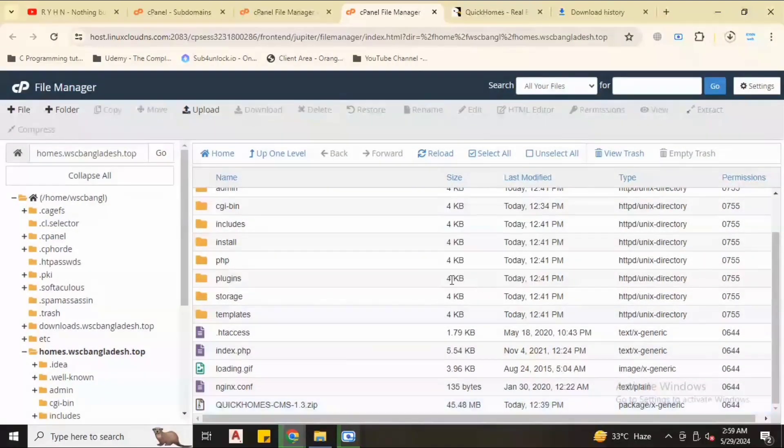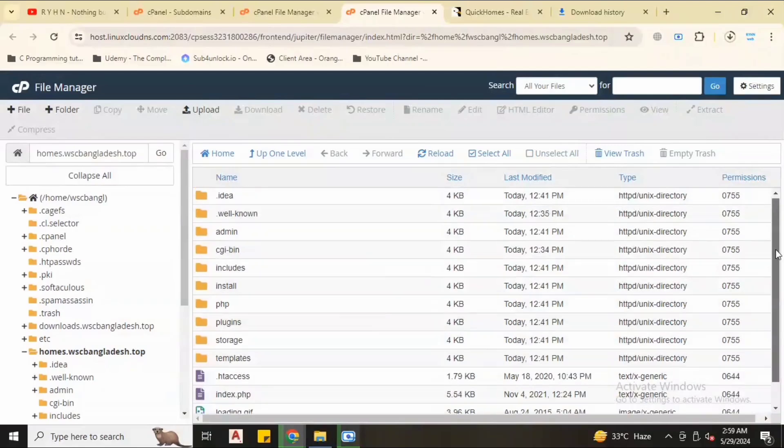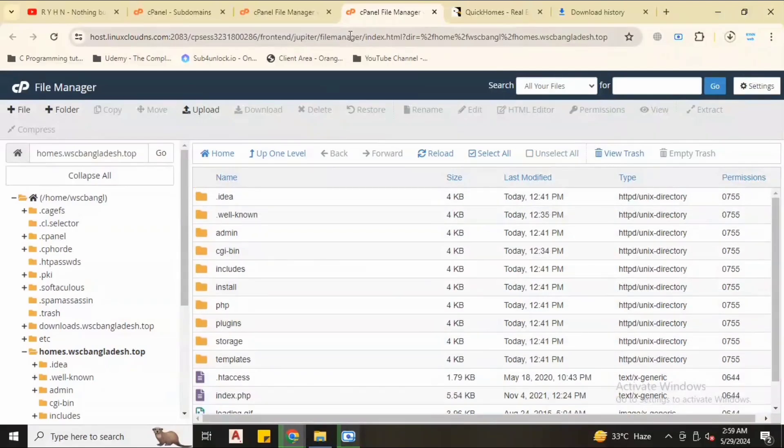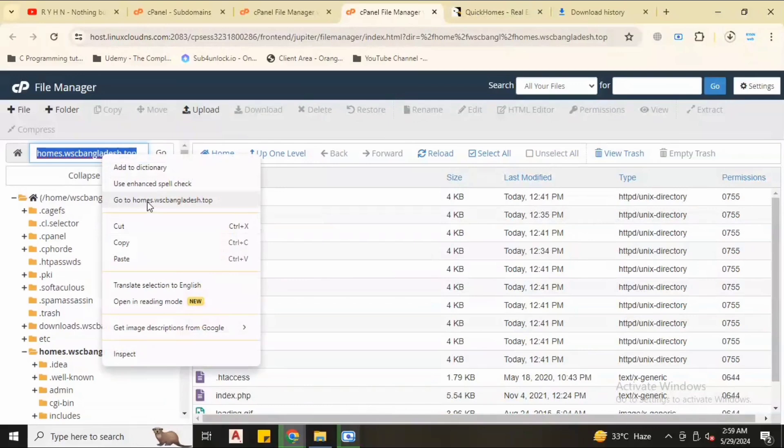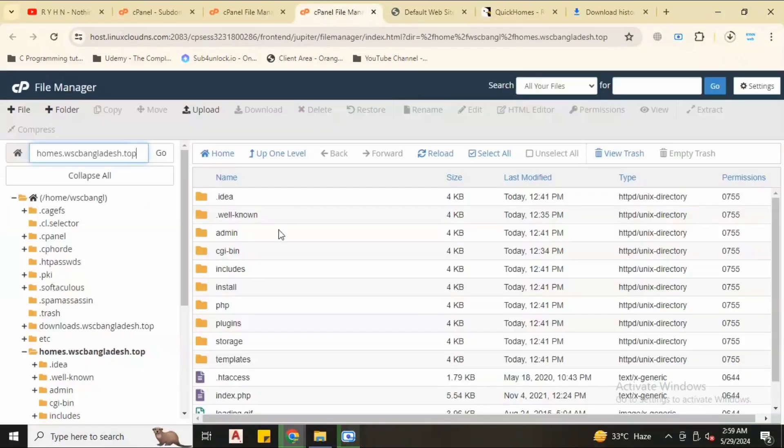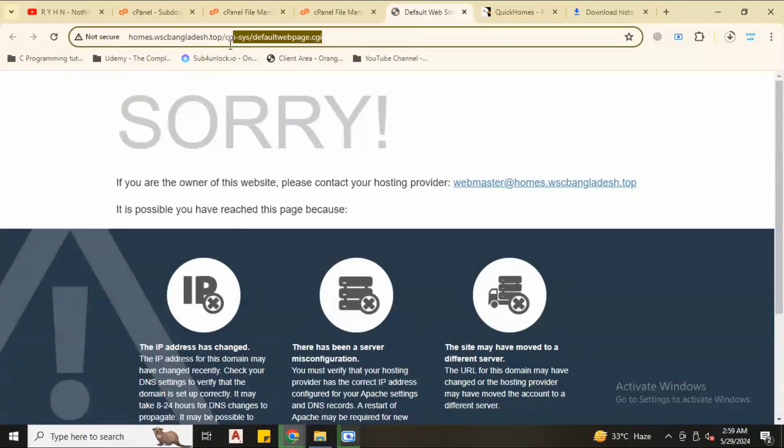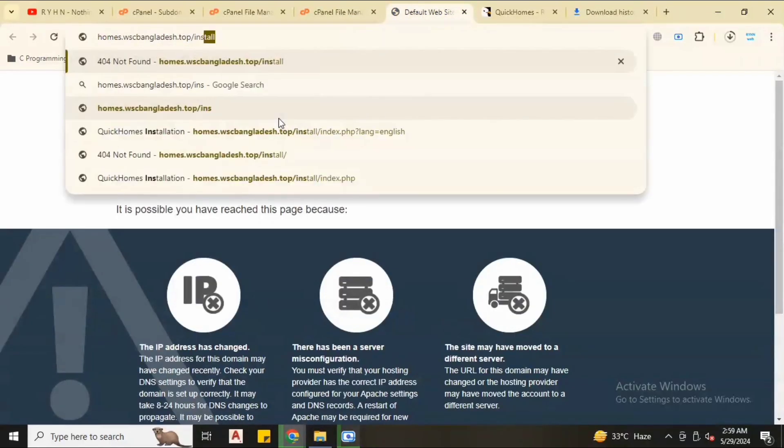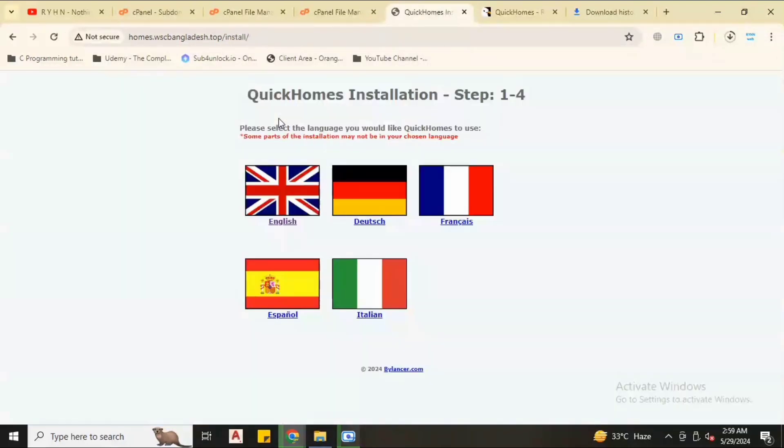Close the pop-up. We have files and folders. We don't need this zip folder anymore, we will delete the zip folder. Now once again visit the subdomain. Now it shows the same error, no problem.